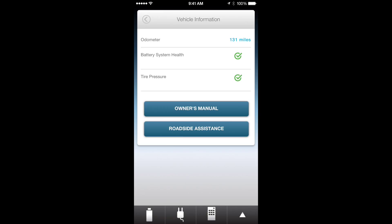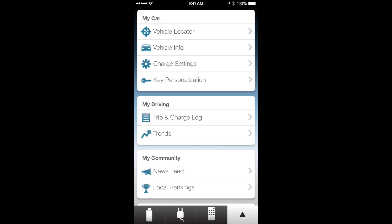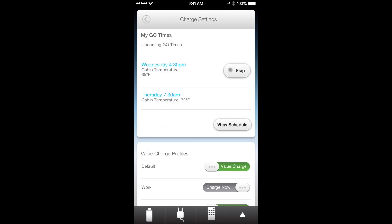Then you've got charge settings, which is where you can set up your go times. Basically I have it set to right before I leave work to set my cabin temperature at 65 degrees since I live in Southern California and it's pretty hot, and then in the mornings 72 degrees.